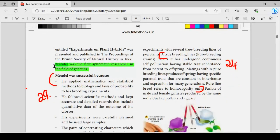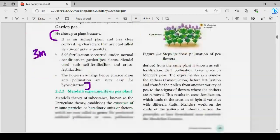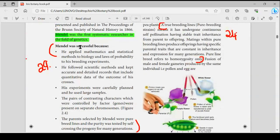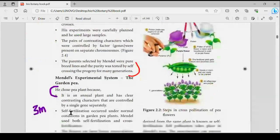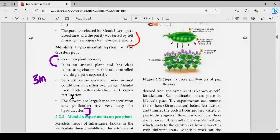Mendel is the first systematic researcher in the field of genetics. You can learn 2 topics — very important and compulsory. Mendel was successful because of specific reasons from the book-back — that is very important: why he chose and why he succeeded.